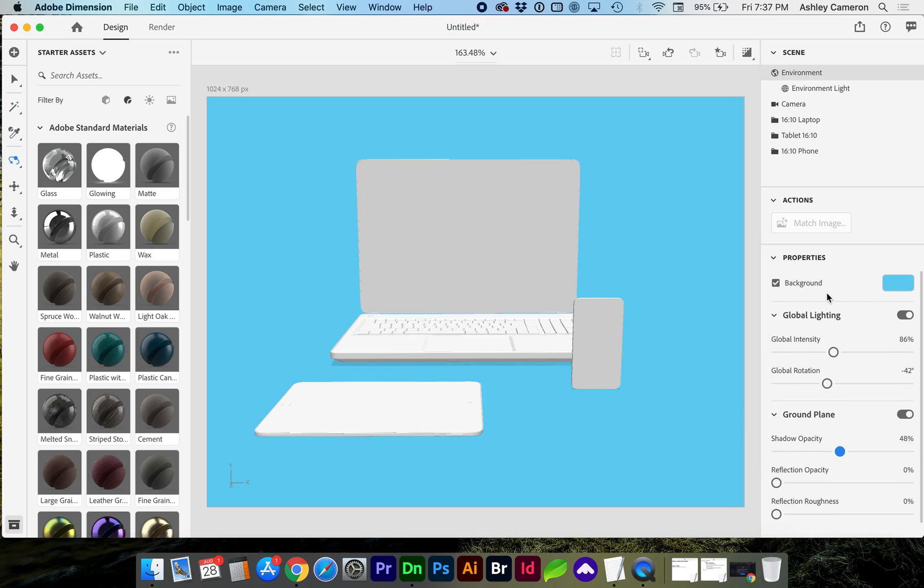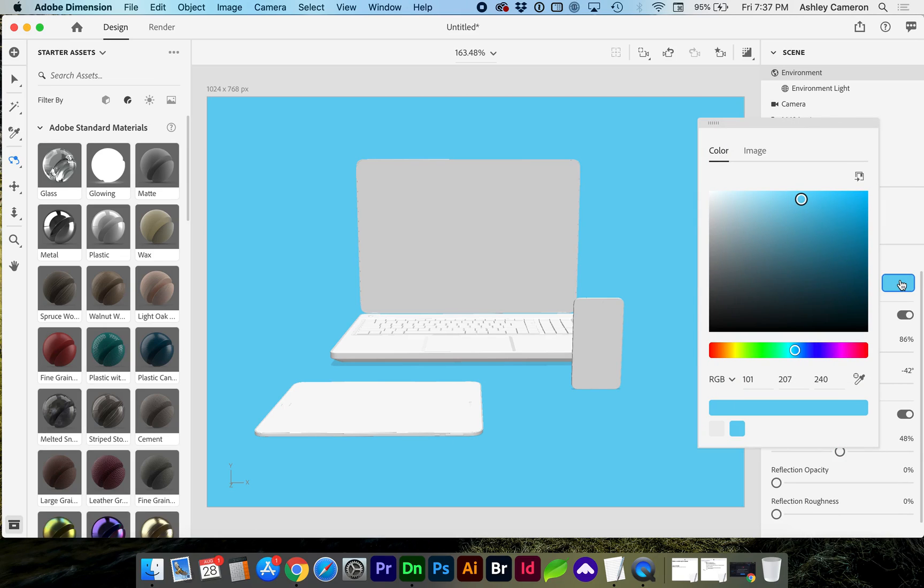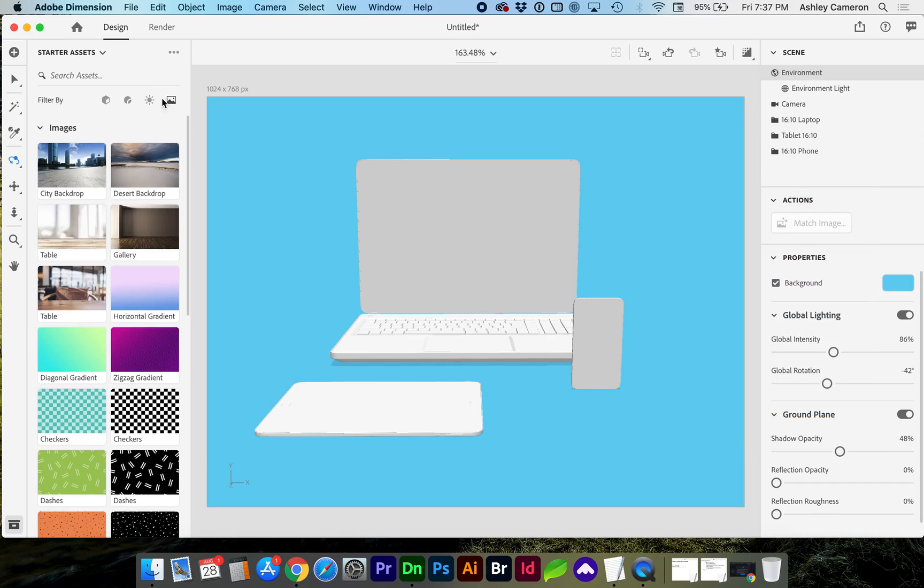You can also choose a background image. If you go here in the assets, you can select a gradient background if you'd like.